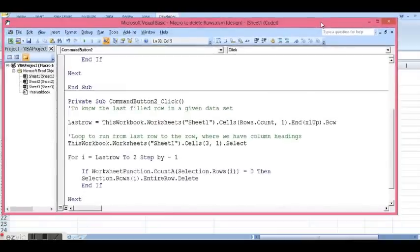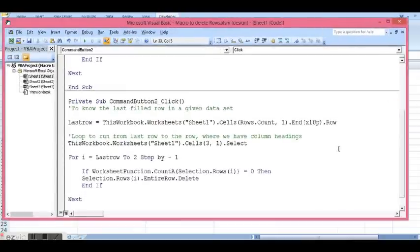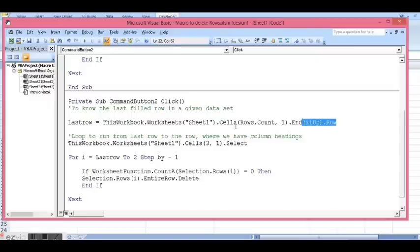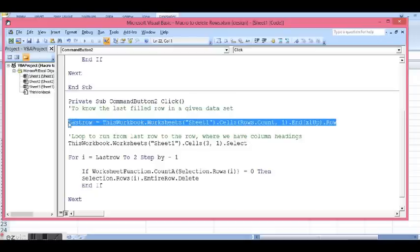Now I will explain what this code is doing. This line is to know which one is the last filled row.